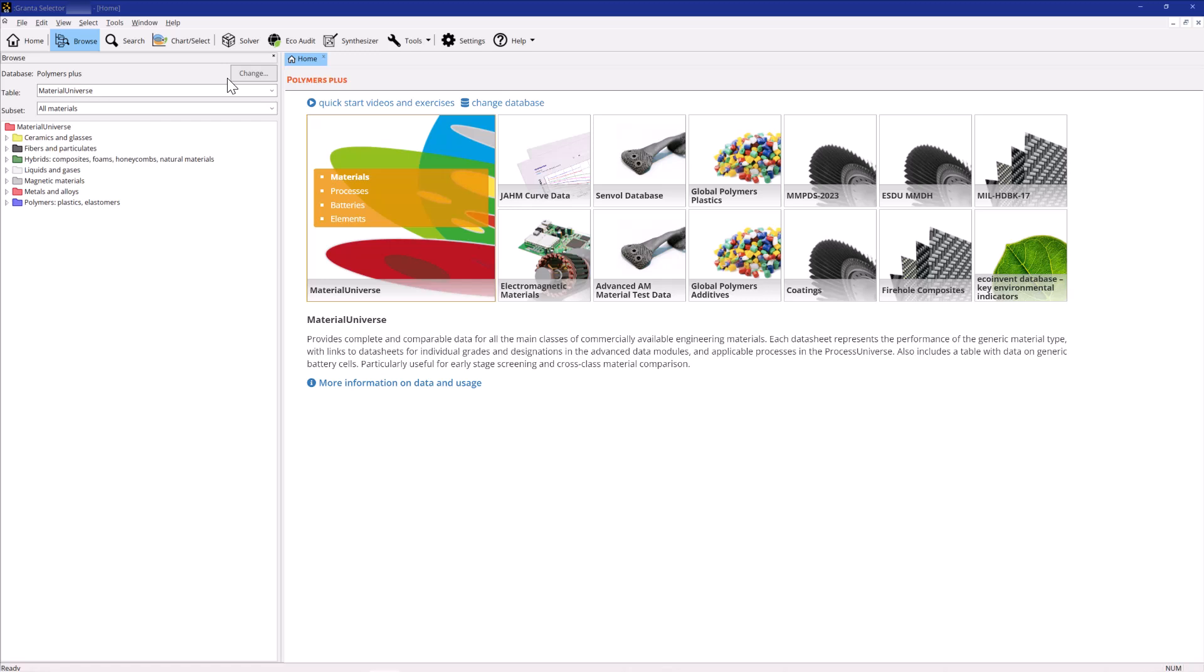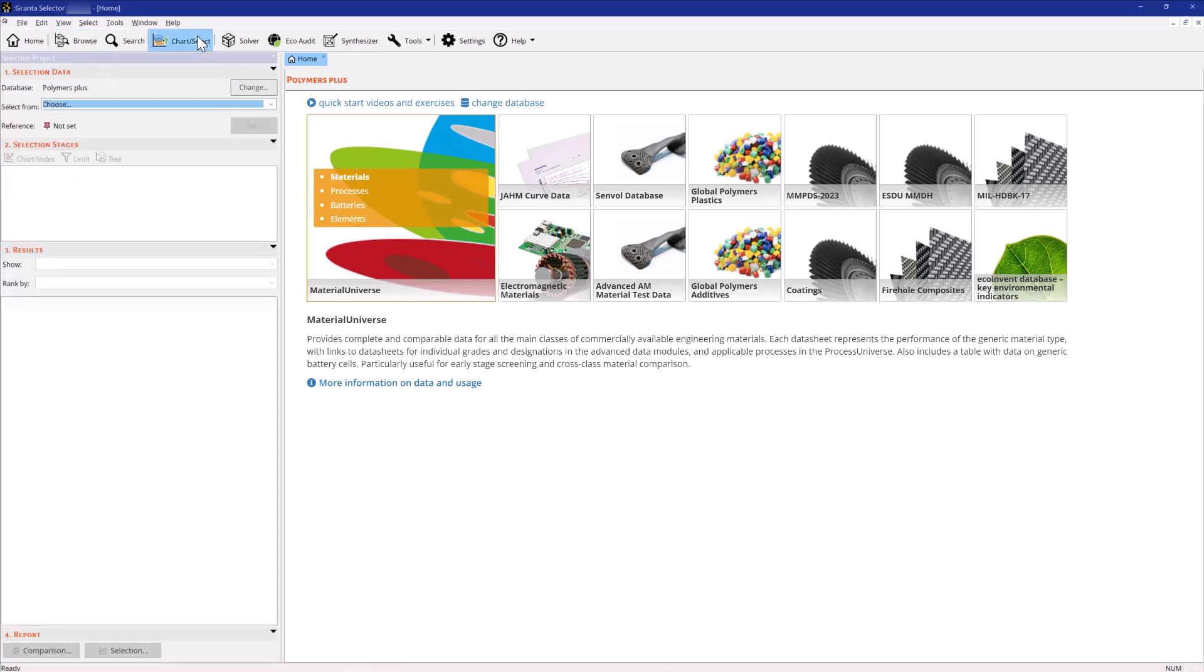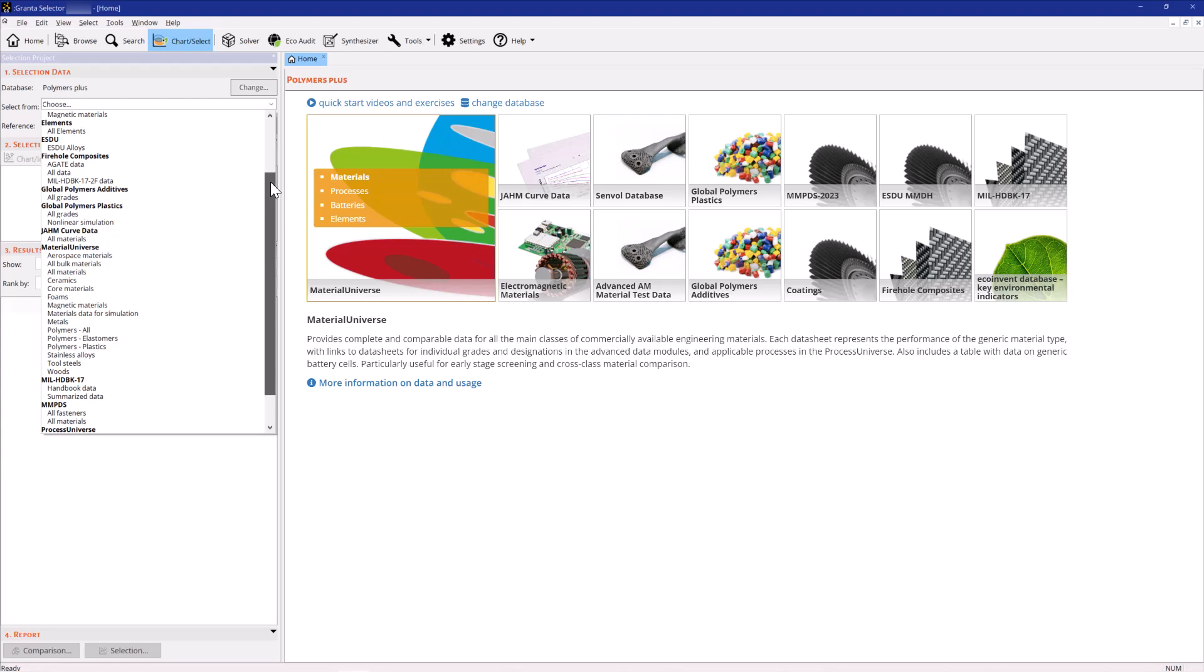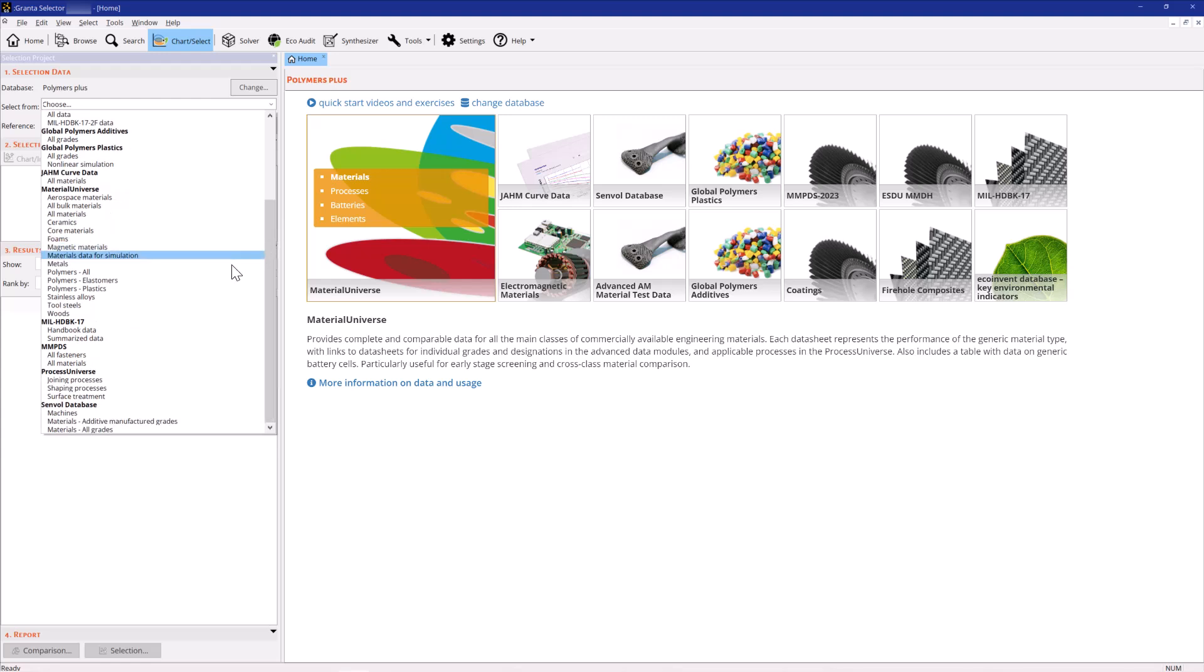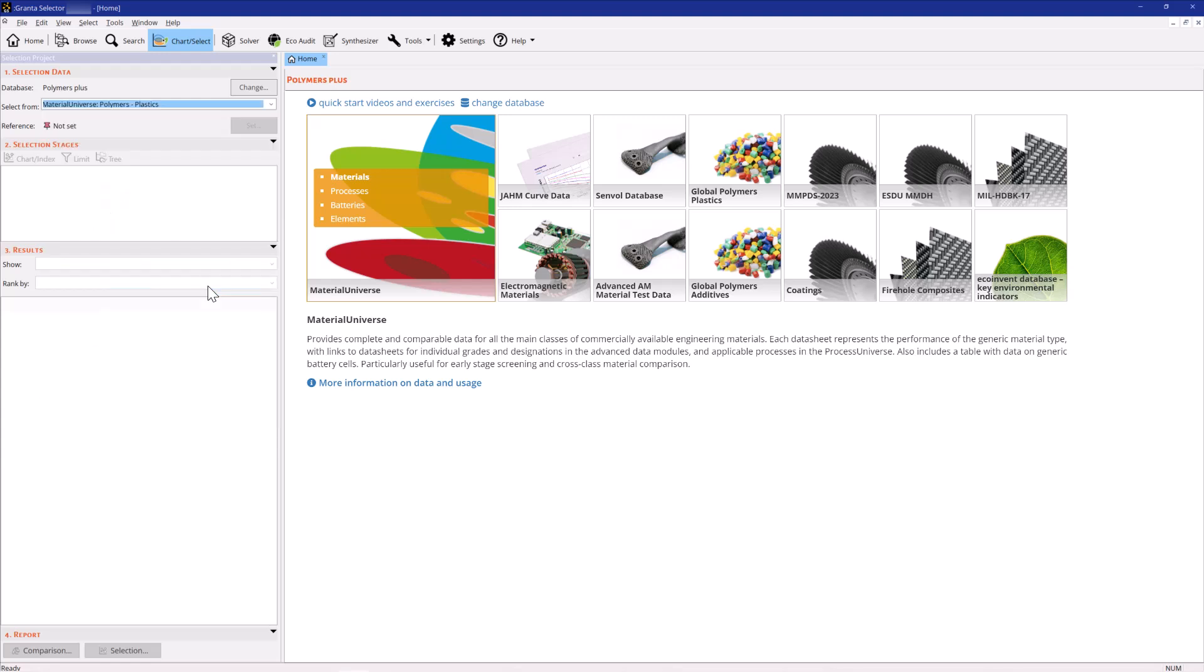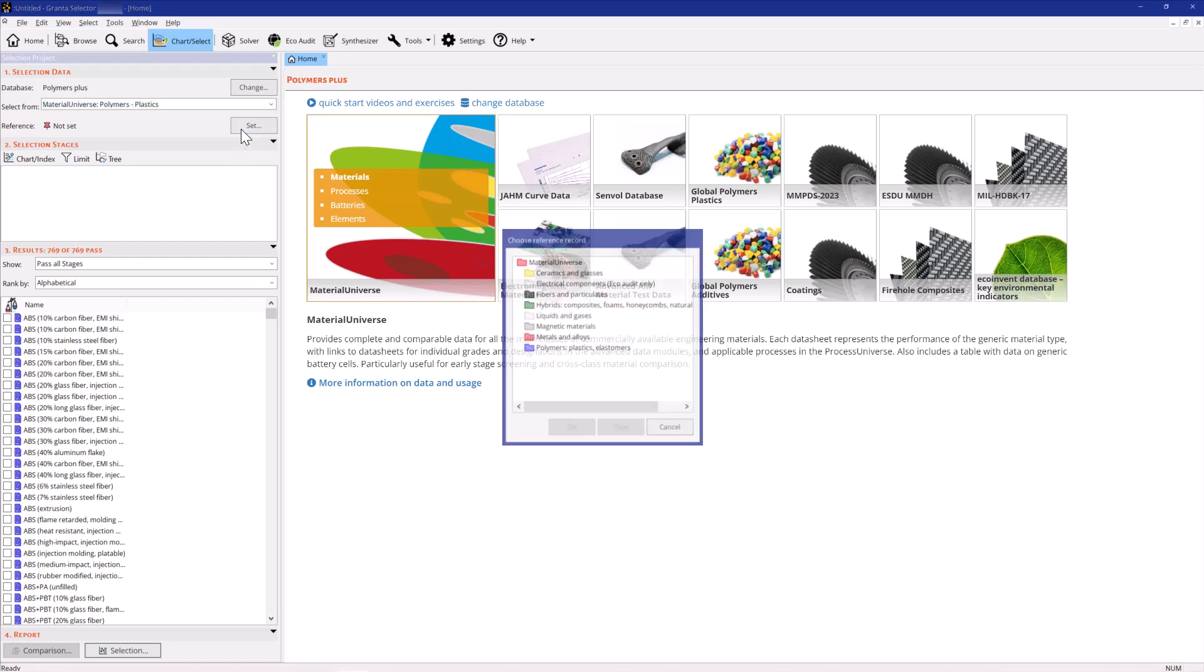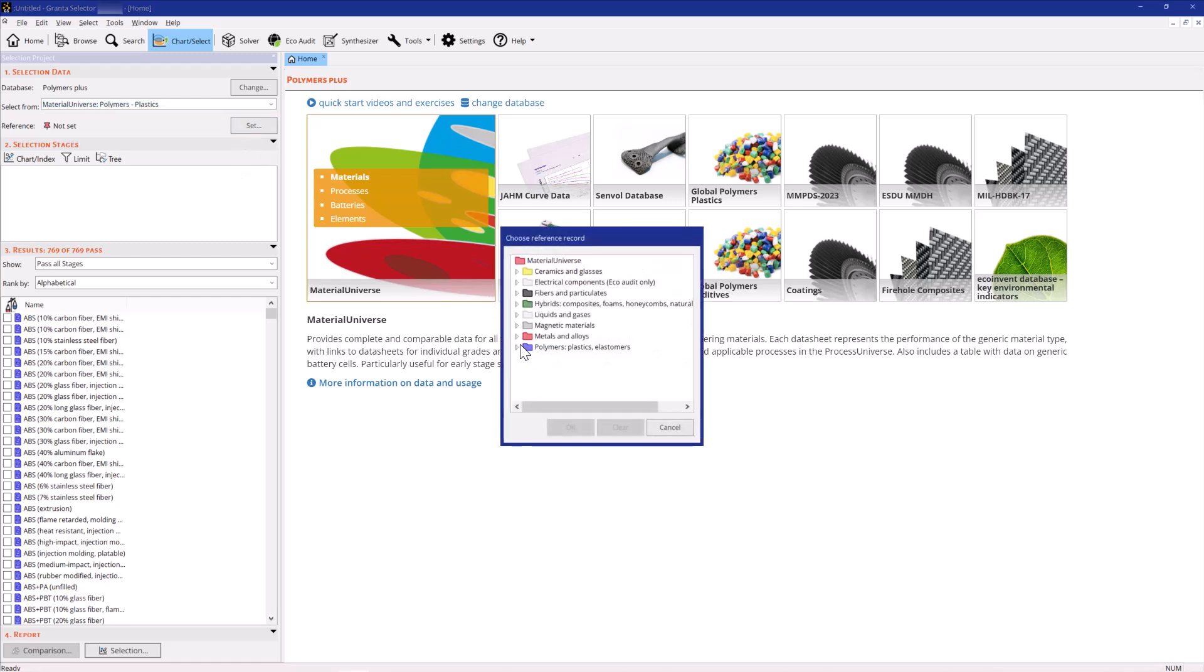In Chart Select, start a new selection project using Material Universe and the subset Polymers: Plastics. Use the Set button to set ABS-PC as the reference.